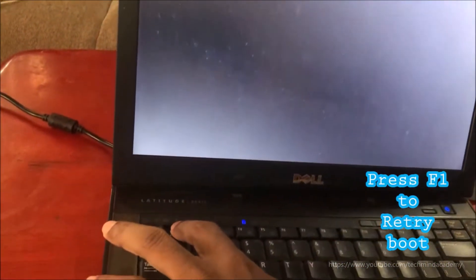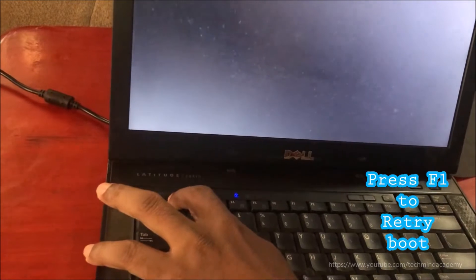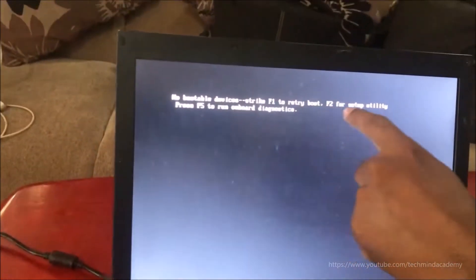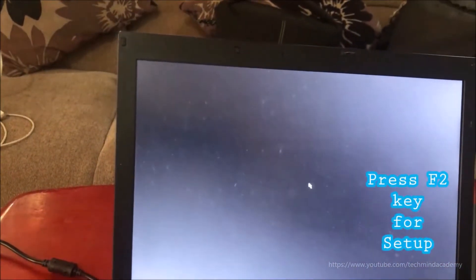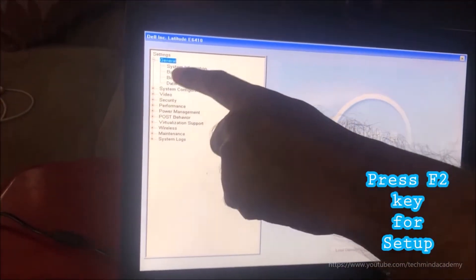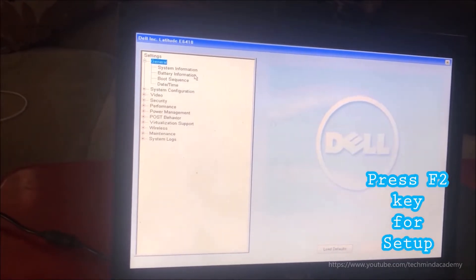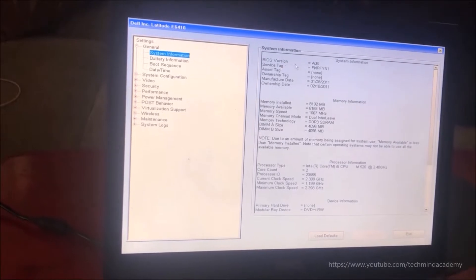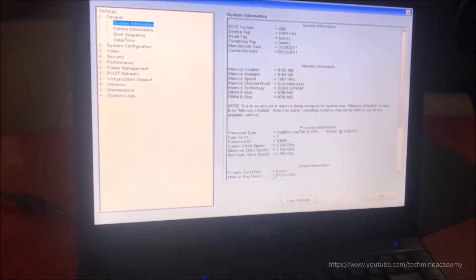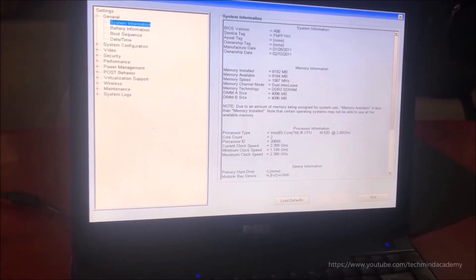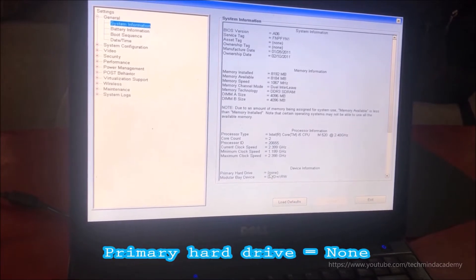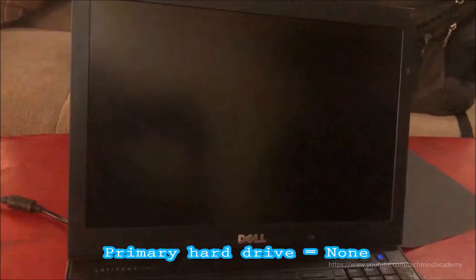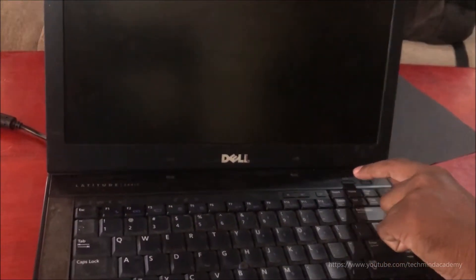By pressing F1 it is rebooting, rebooting, and rebooting again - you can see nothing is happening. So I will press F2 for setup utility. It is very simple - you can find system information here. You can see hard devices listed, and hard disk shows 'none' here, because 'none' means your hard drive is not detected by the laptop.